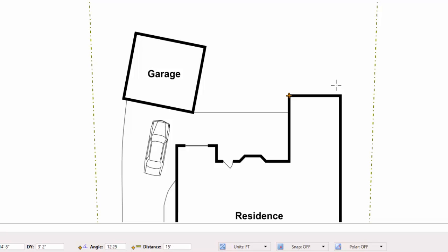You can also get continuous measurements. So I'll start the measurement command again. And if I snap here onto the back two corners of this segment of the house, you'll see it's 16 units, or in this case, 16 feet.